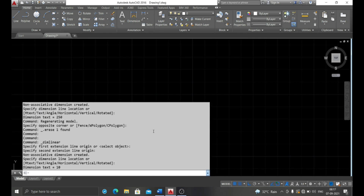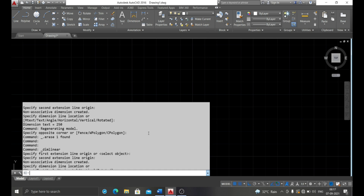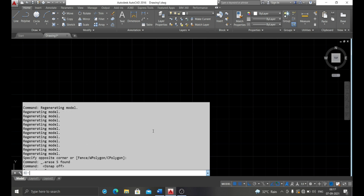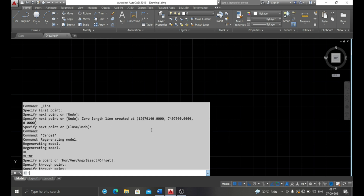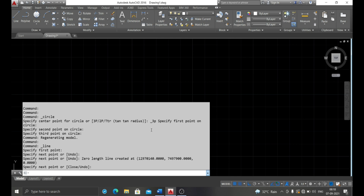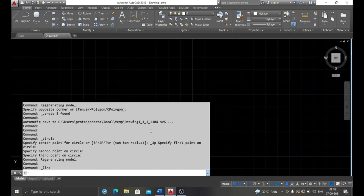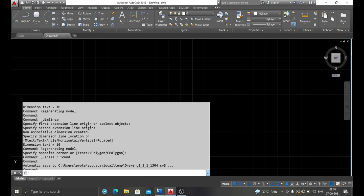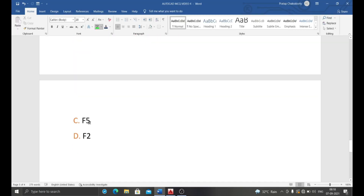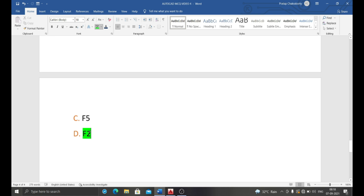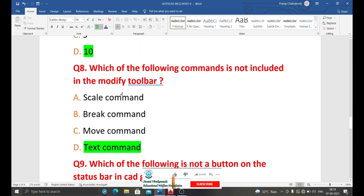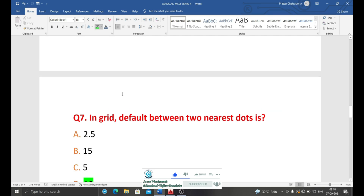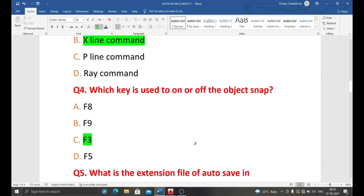The correct answer is F2 — pressing F2 opens the command box where you can see the previous command history. Okay, so that's all for today. If you find the videos on our channel useful, please subscribe and share with your friends. Goodbye, I will be back soon with another new video.